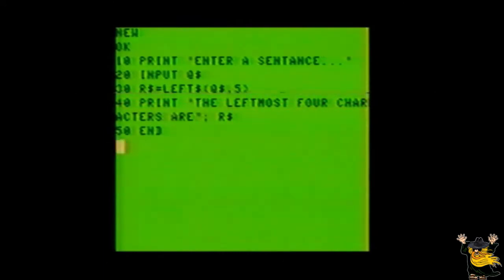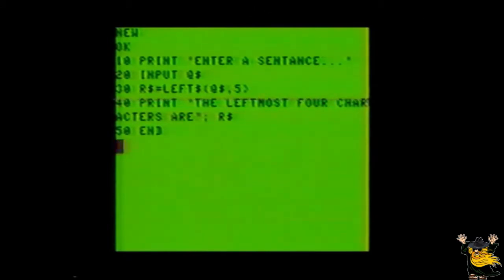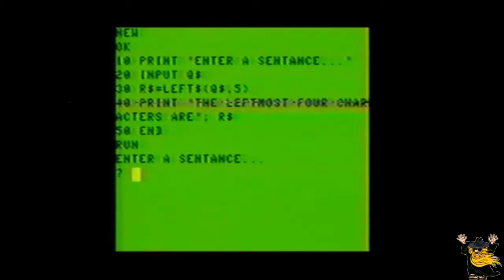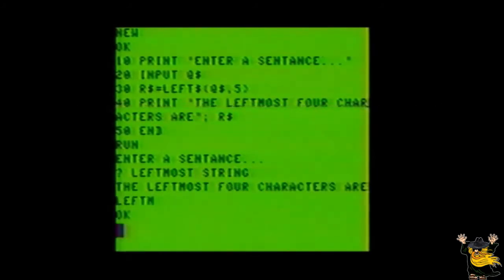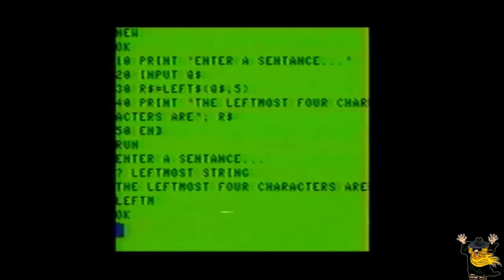In line 30, we told the program to examine Q$ and assign the left five characters to R$. Run the program, and see what happens if you had typed 'leftmost string'. The program will return the message 'leftem', which is the actual five leftmost characters of the string we entered.